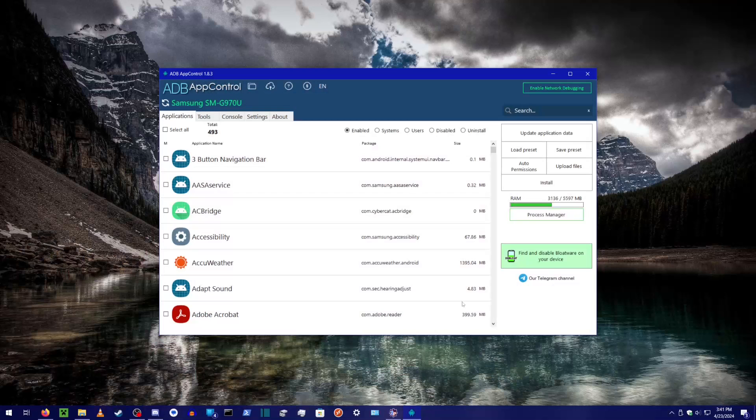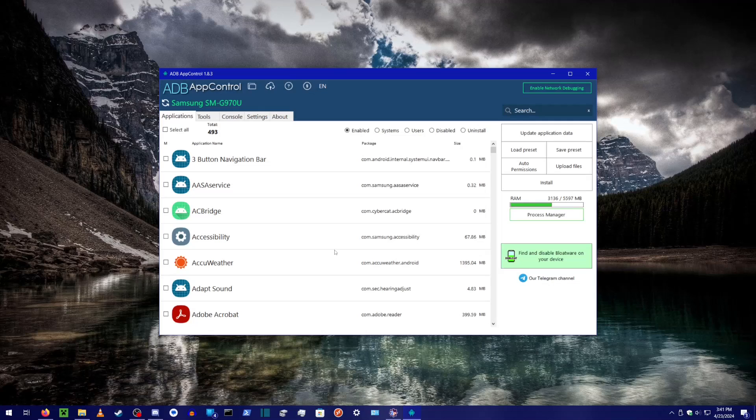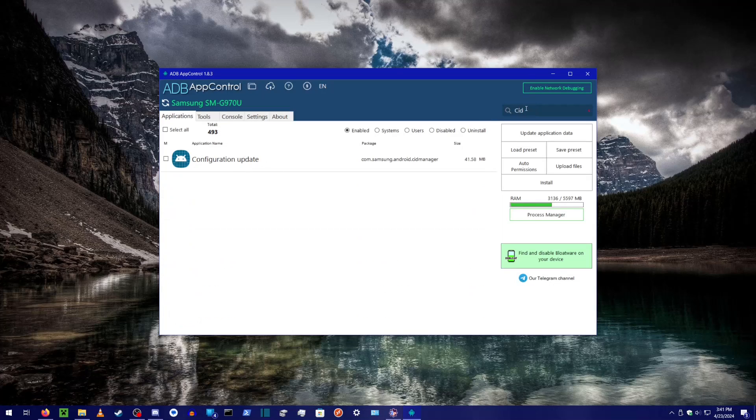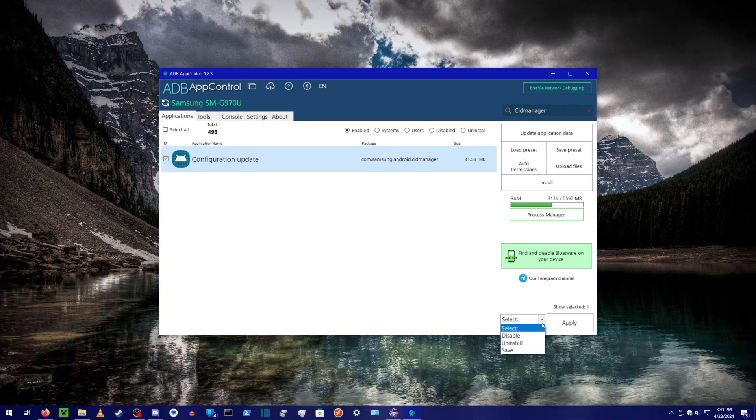Using a program called ADB App Control, you can disable the background app that prevents your CSC from working. Simply search CID Manager in the search box on the top, click the checkbox next to the application that shows up, select Disable from the drop-down on the bottom, then click Apply.